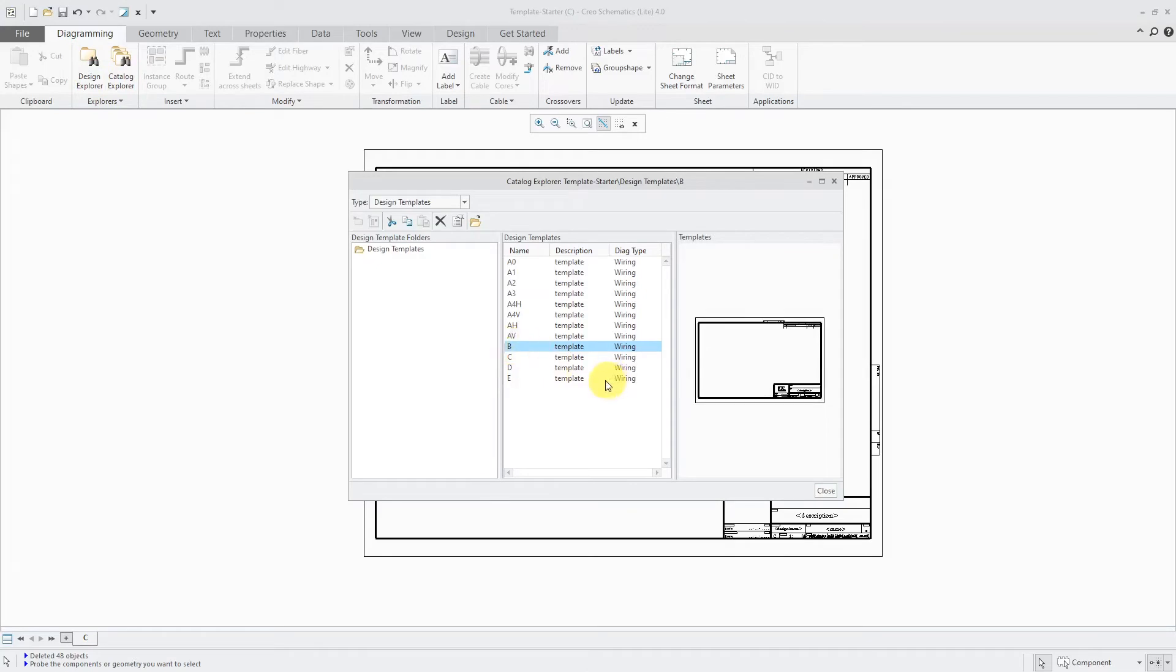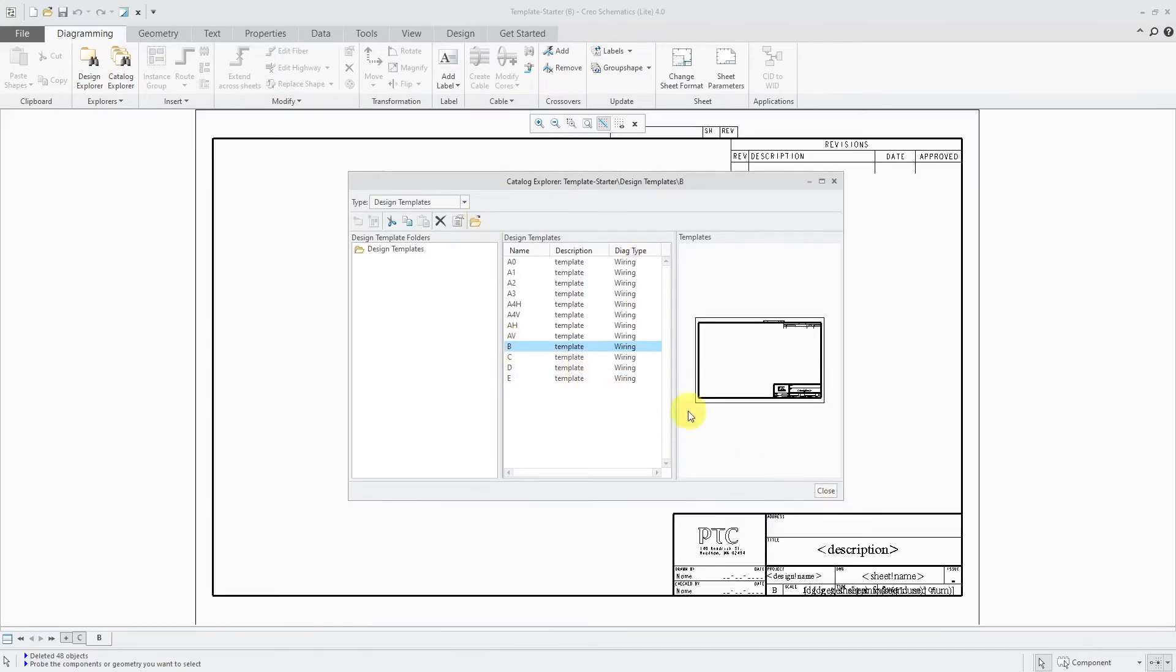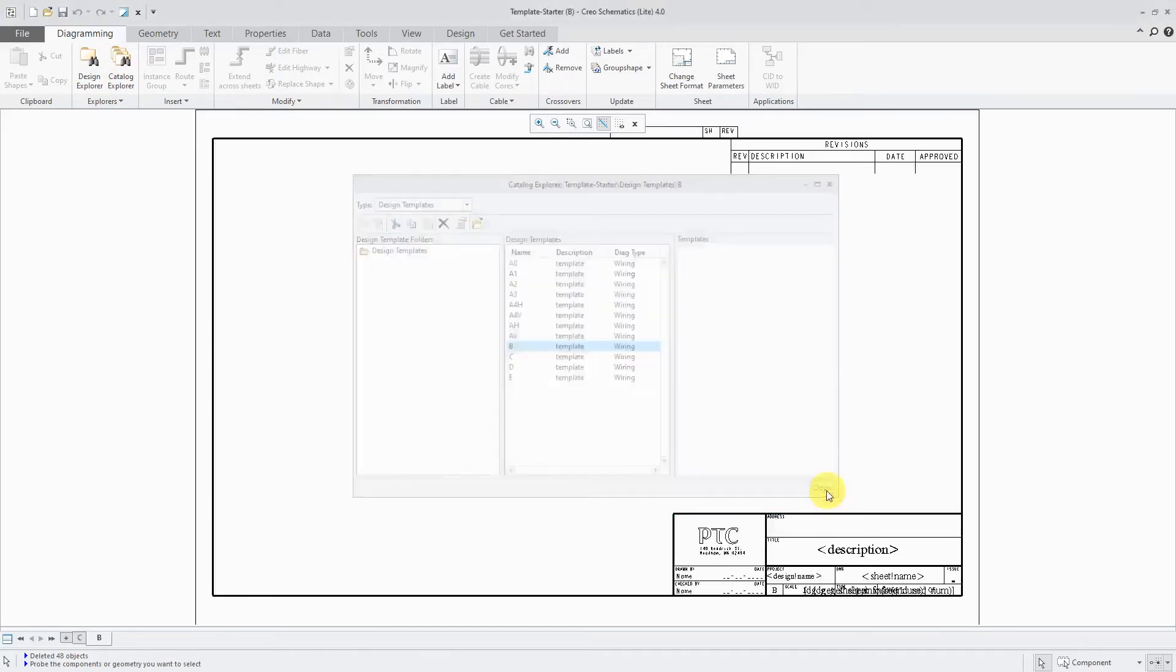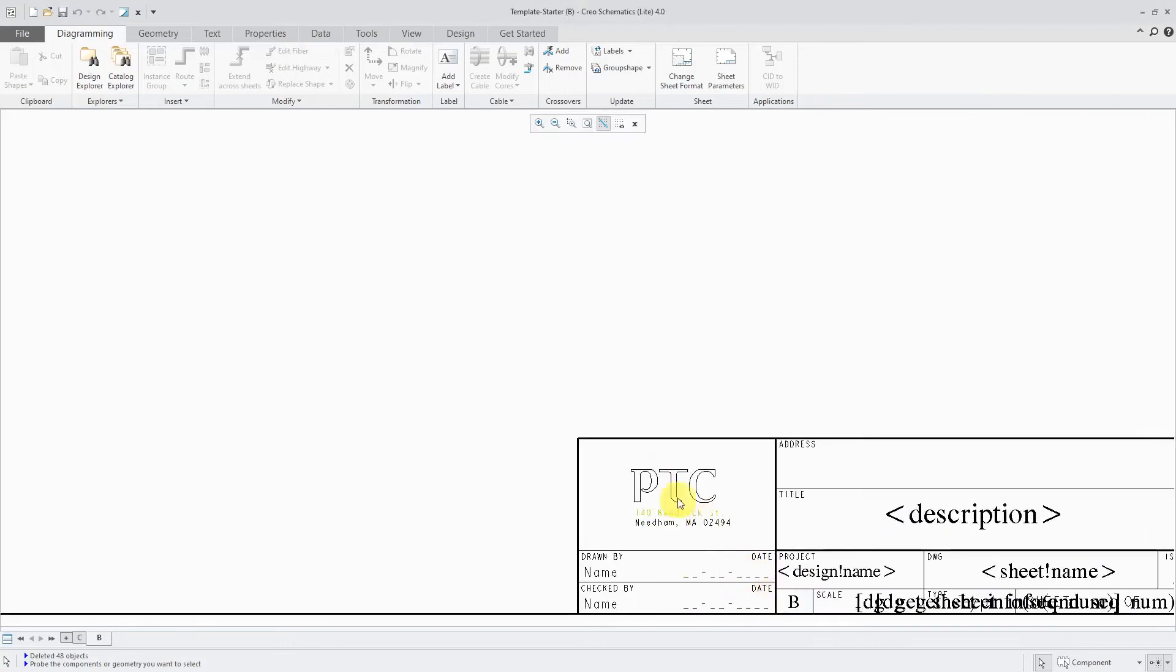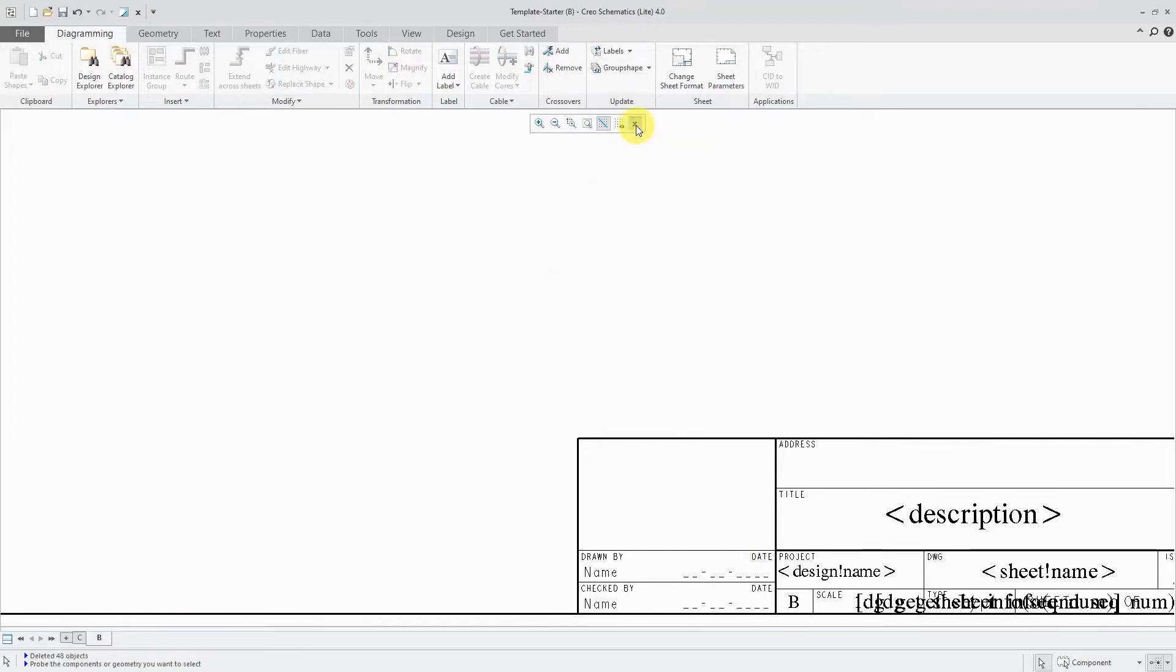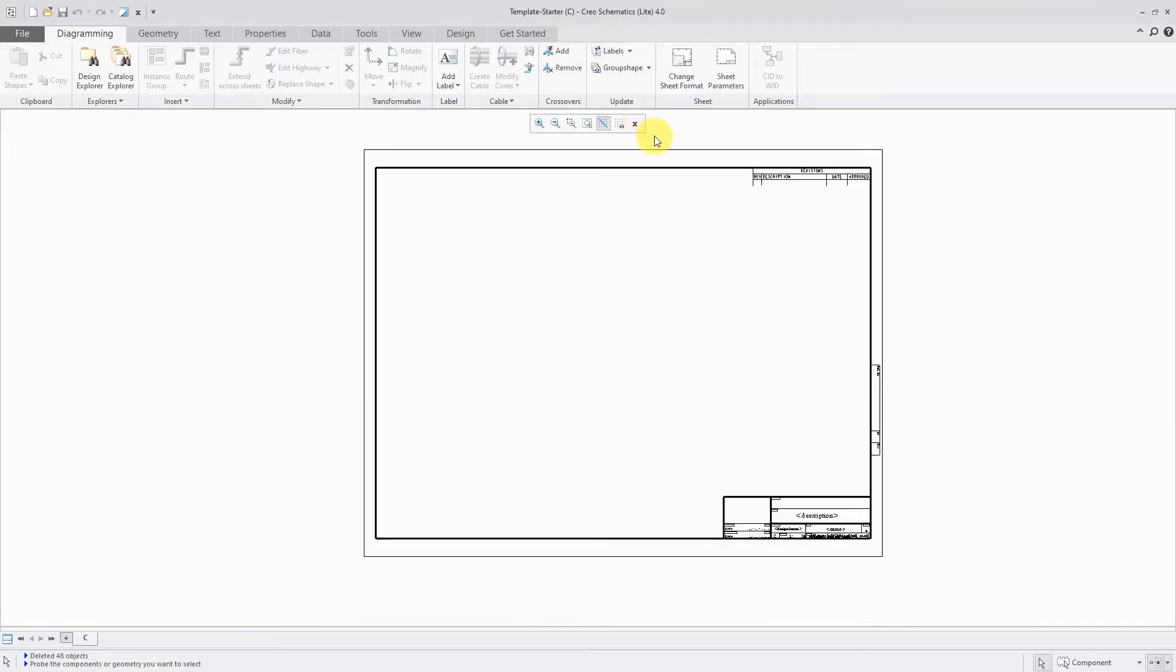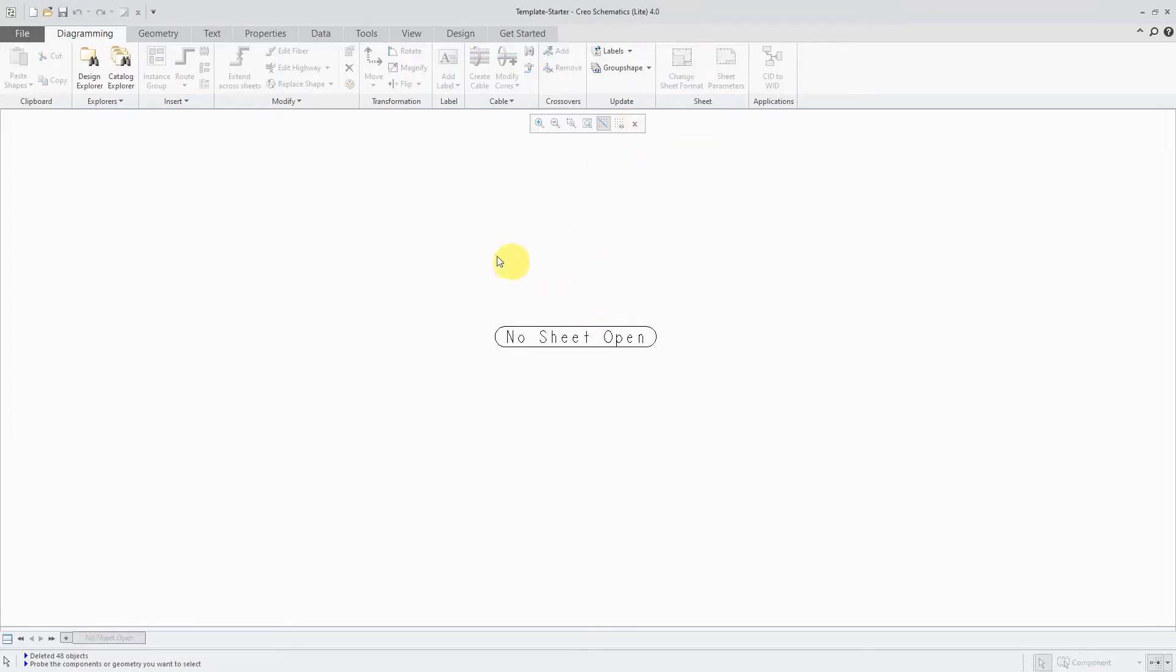Let's go back to the Catalog Explorer. And I use a lot of B size. Let's open that one up. And again, changing it so that it's not going to have PTC on the templates there. So that's good. Let's close this sheet. Let's close that sheet as well.